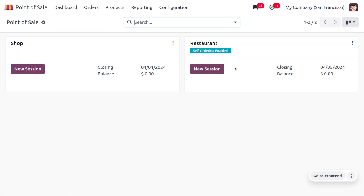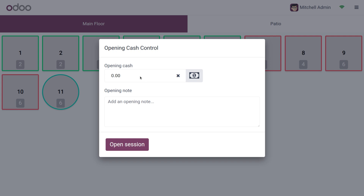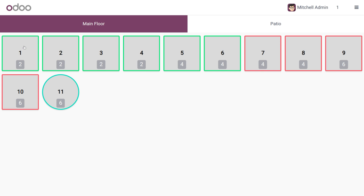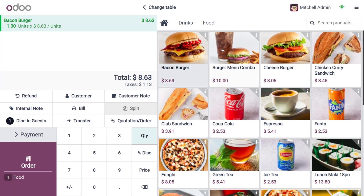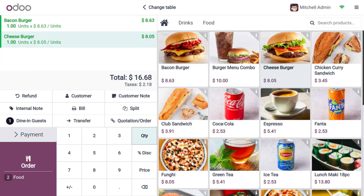On the dashboard you can see different sessions such as Shop and Restaurant. Let's go to the Restaurant session and open it. You can also set the opening cash here, so let me set the opening cash and then place an order for some items.